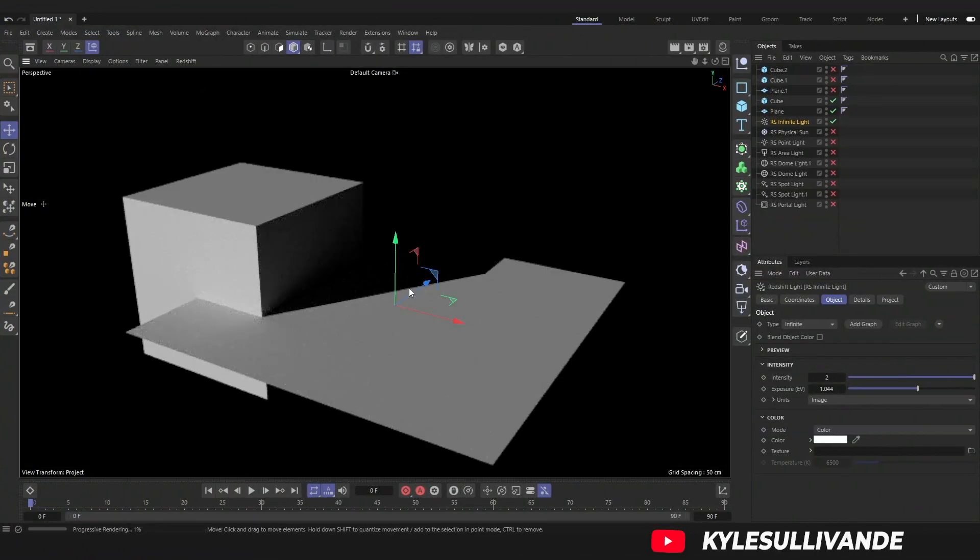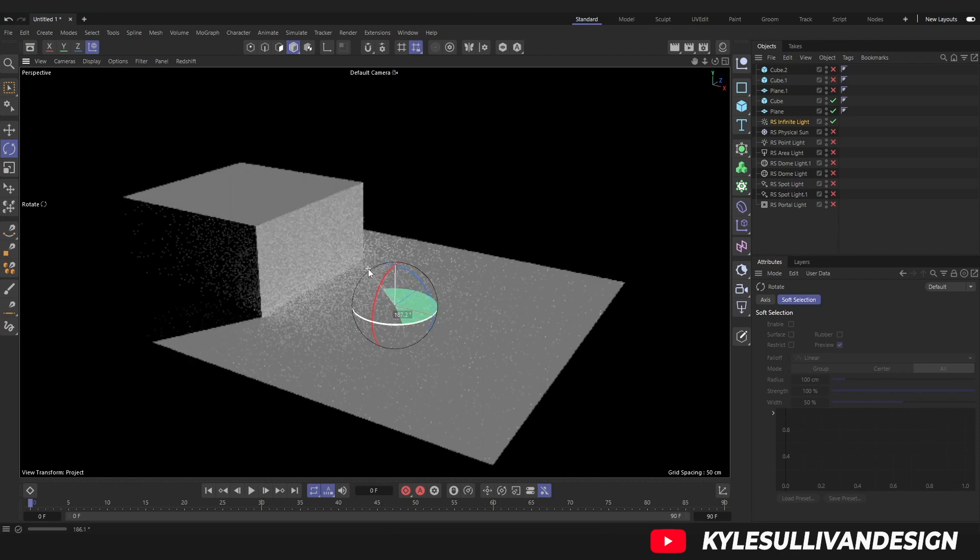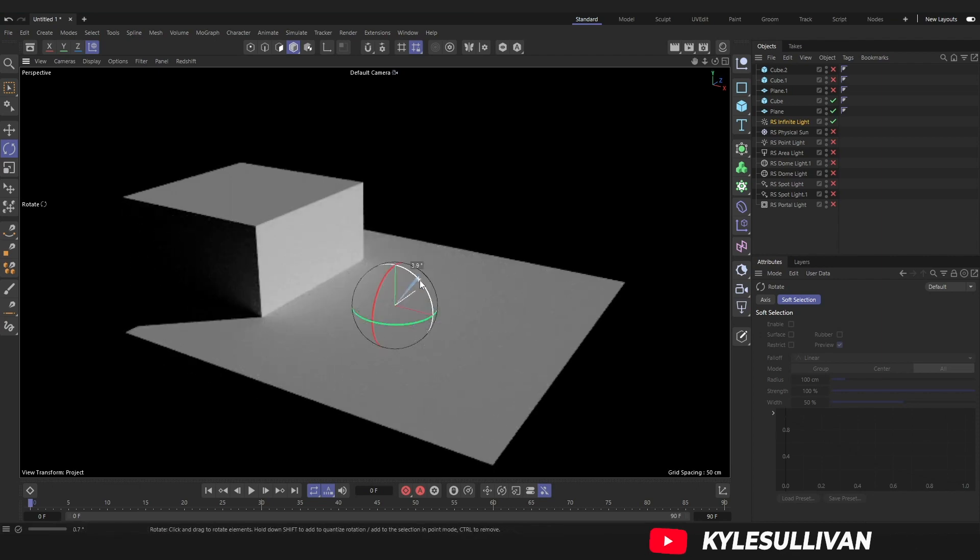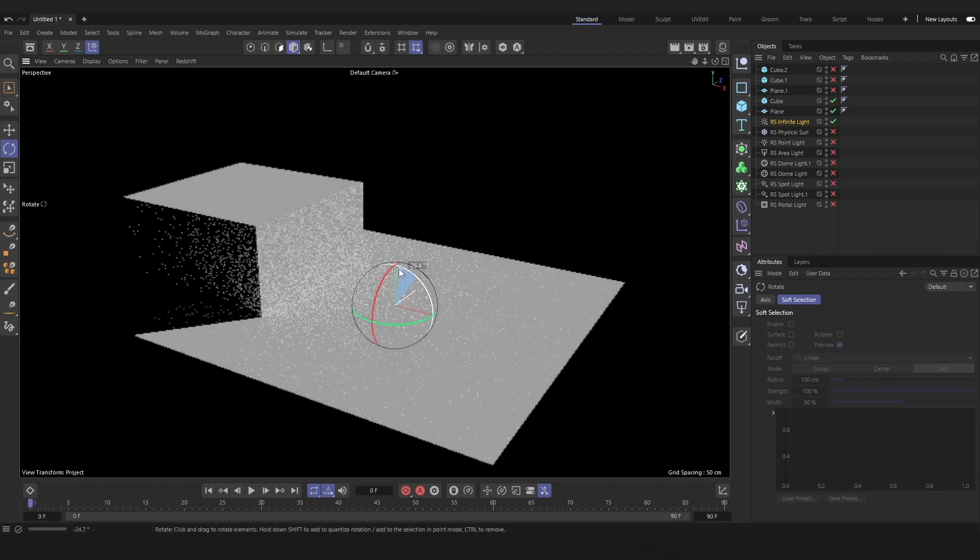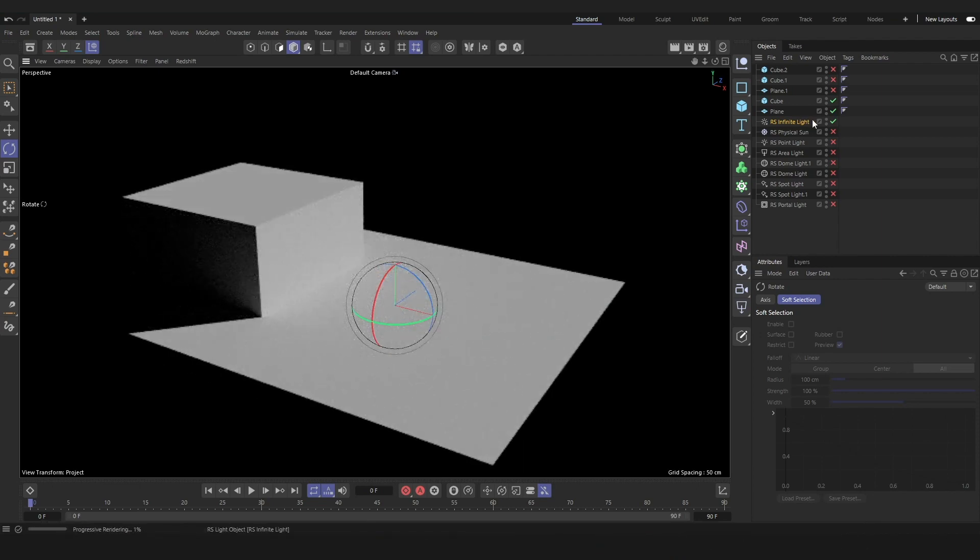The infinite light represents a light source that is very, very far away, sort of like the physical sun, but with fewer options.